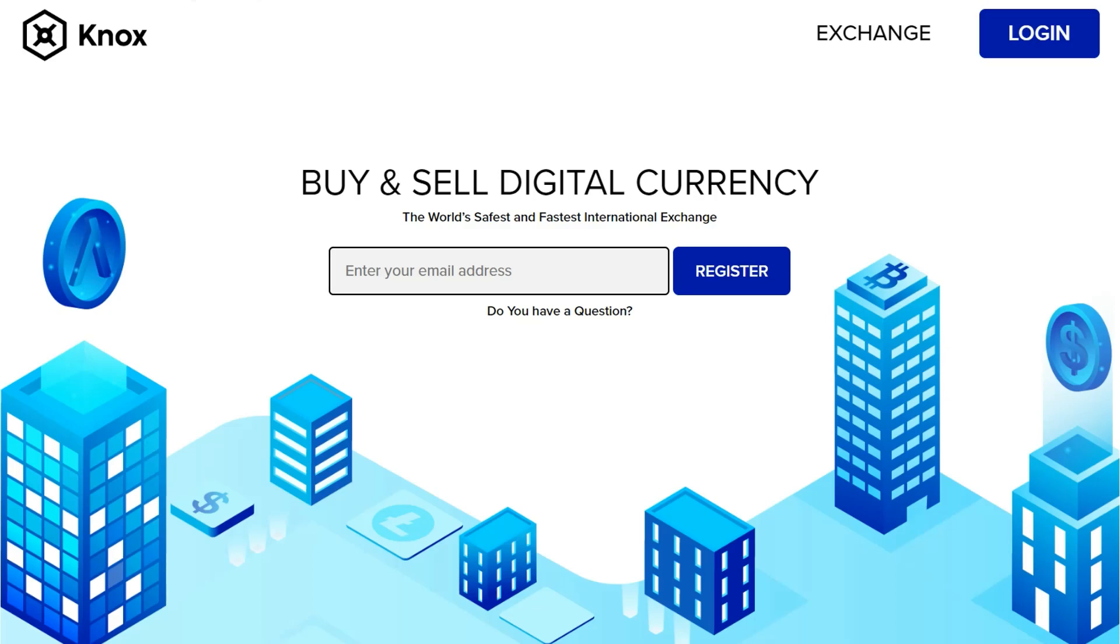From here we need to log in. If you have not registered yet please see our previous video tutorial on setting up your account. Click the login button on the top right of this page.